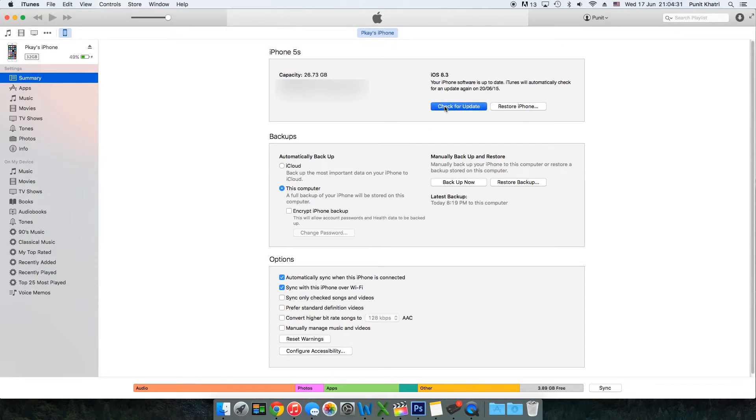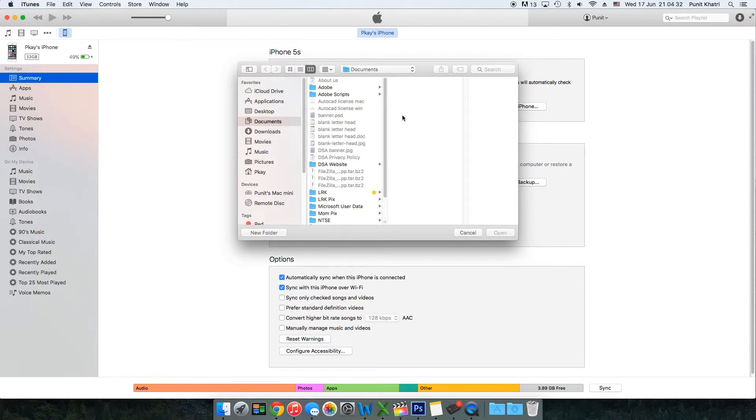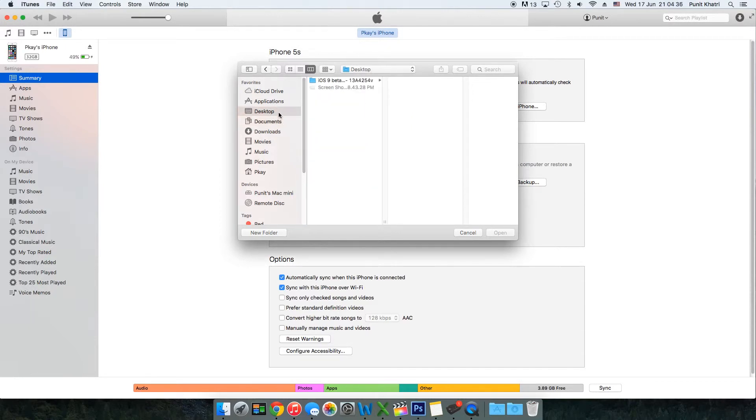Now you need to select the file where it's stored. I extracted the file on my desktop, so I have the file right here. Just open it.